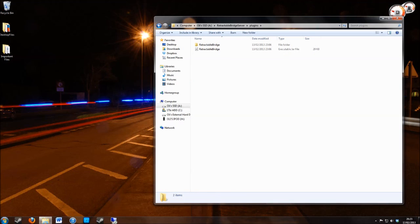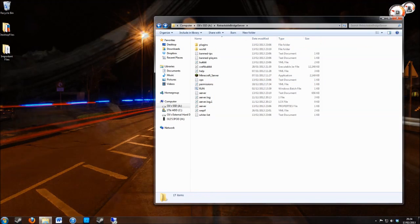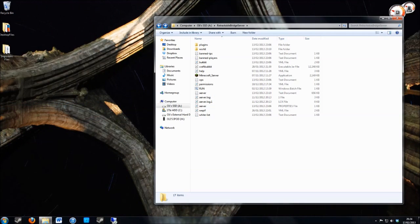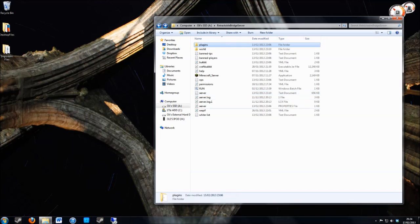Once you've done that you need to reload, restart or start your server up. When it does that it will generate a config file which you can configure, and you're ready to go.